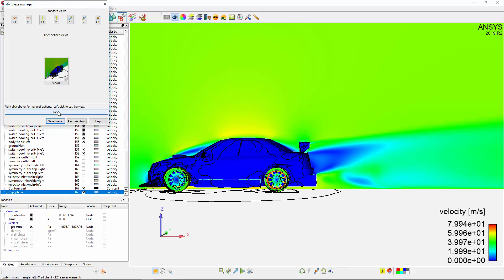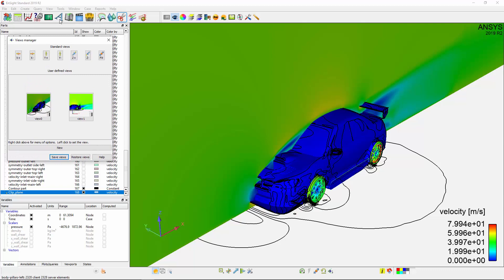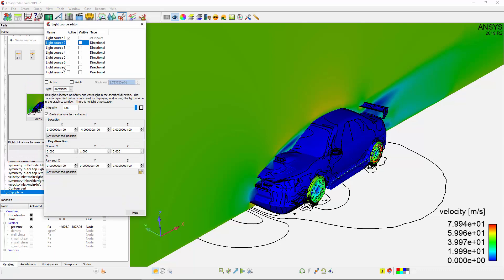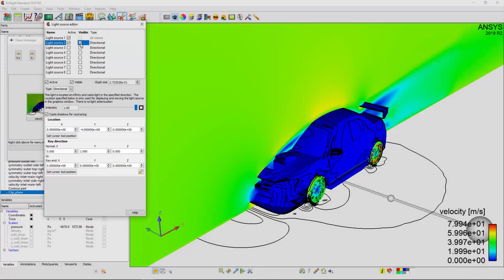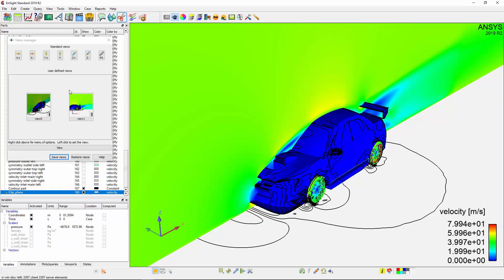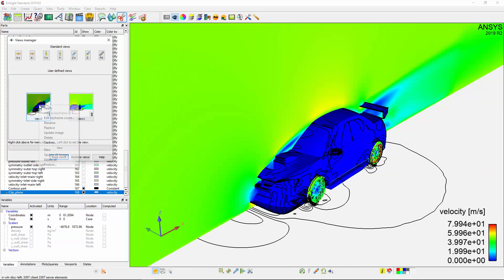By default, only the light source originating from the camera is active. I'll activate a second light source that I've defined using two points to point directly at the plane. Now, when I switch views, the lighting between the two views is consistent.